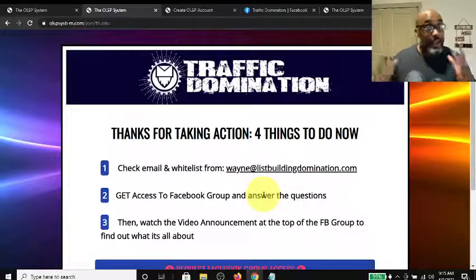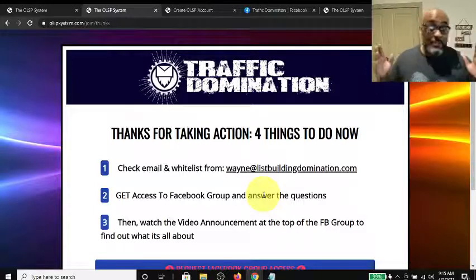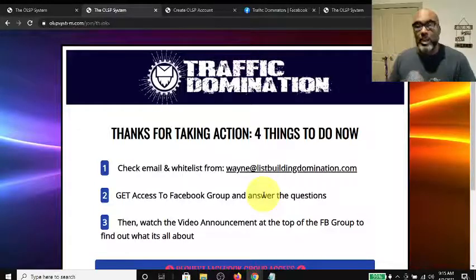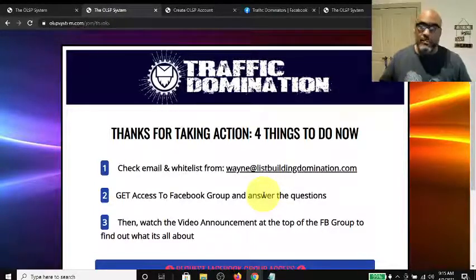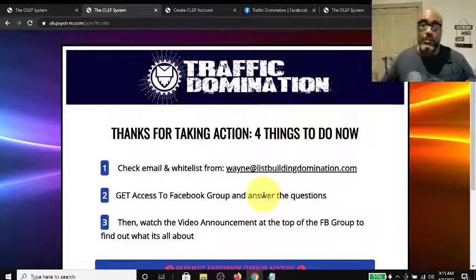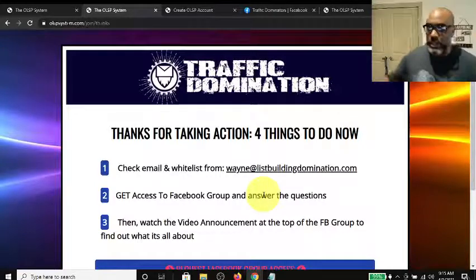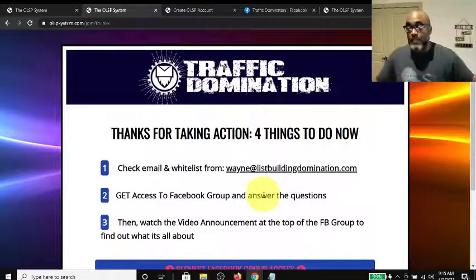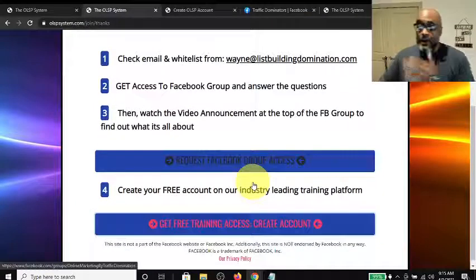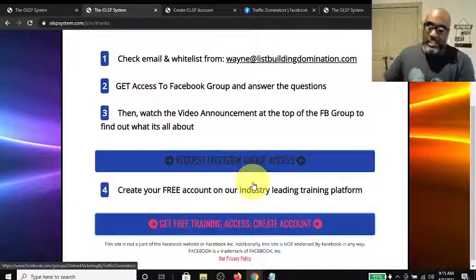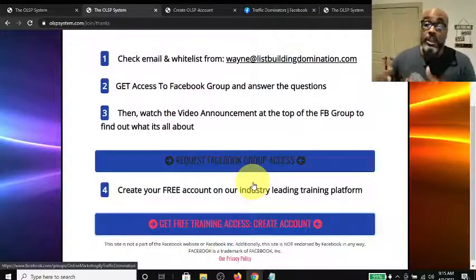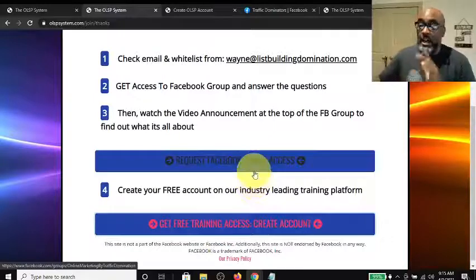Those webinars feature six-figure earners sharing tips, tricks, and strategies on how to be successful in affiliate marketing. Step two is getting access to the Facebook group. Once you request access, you need to answer a couple of questions and then you're in.